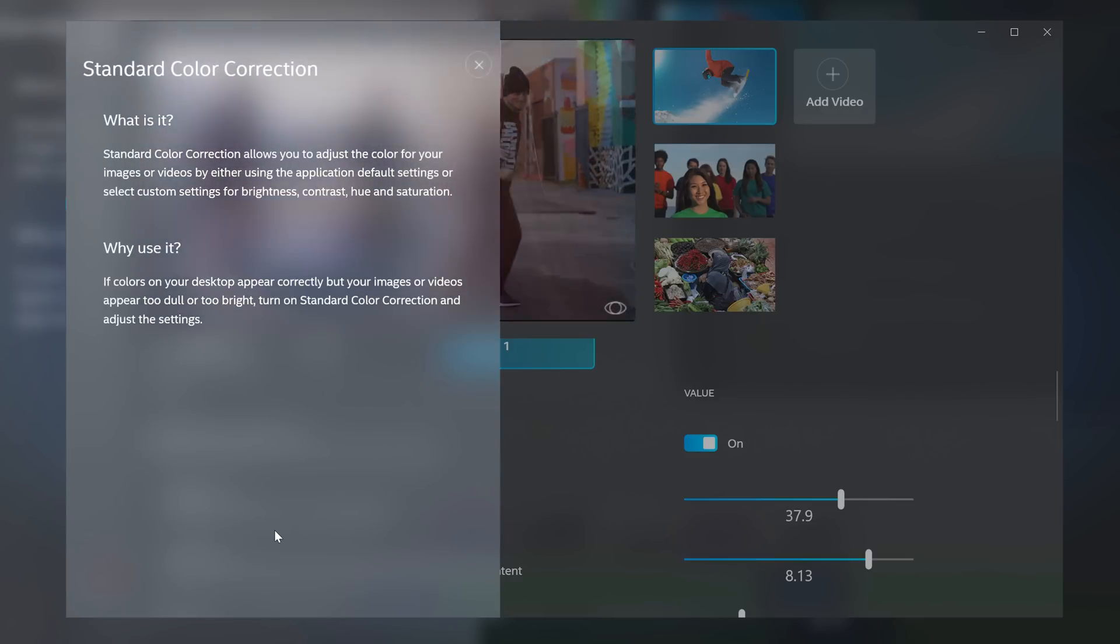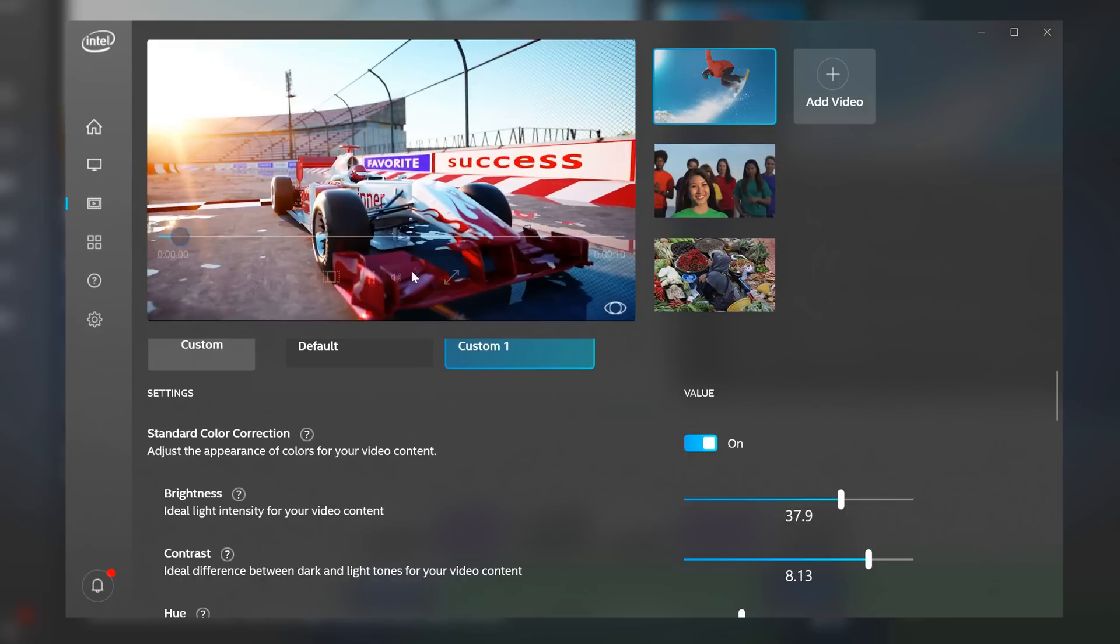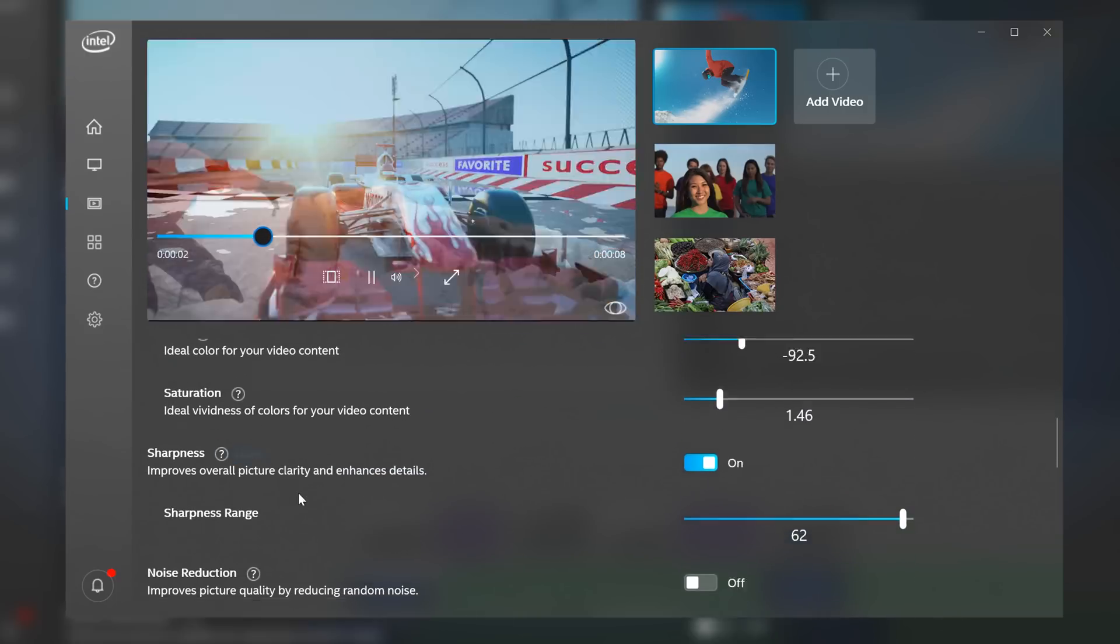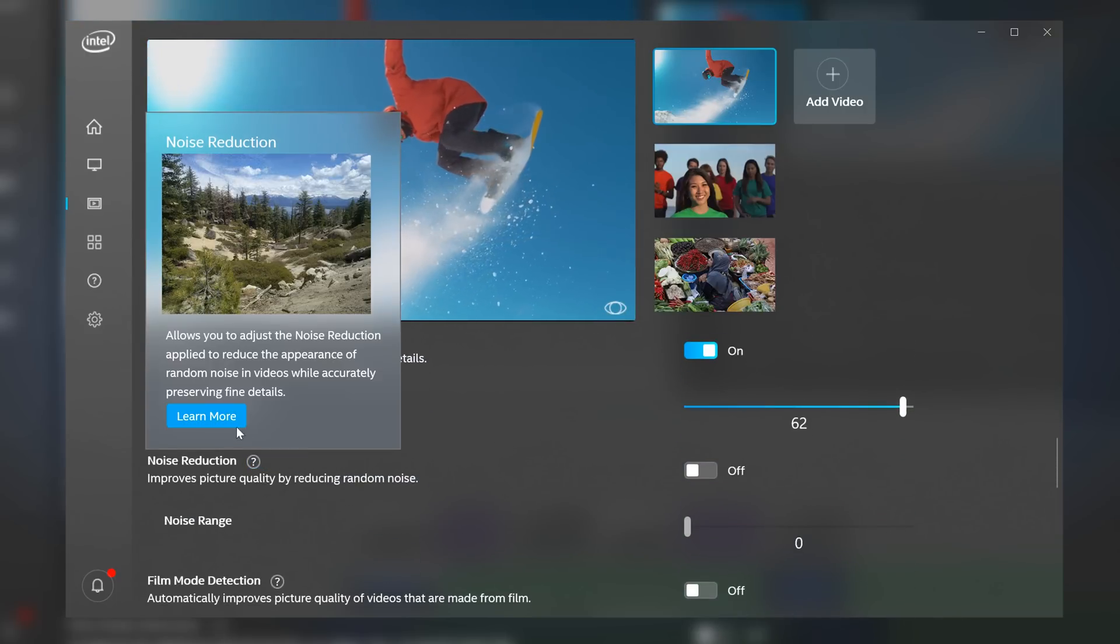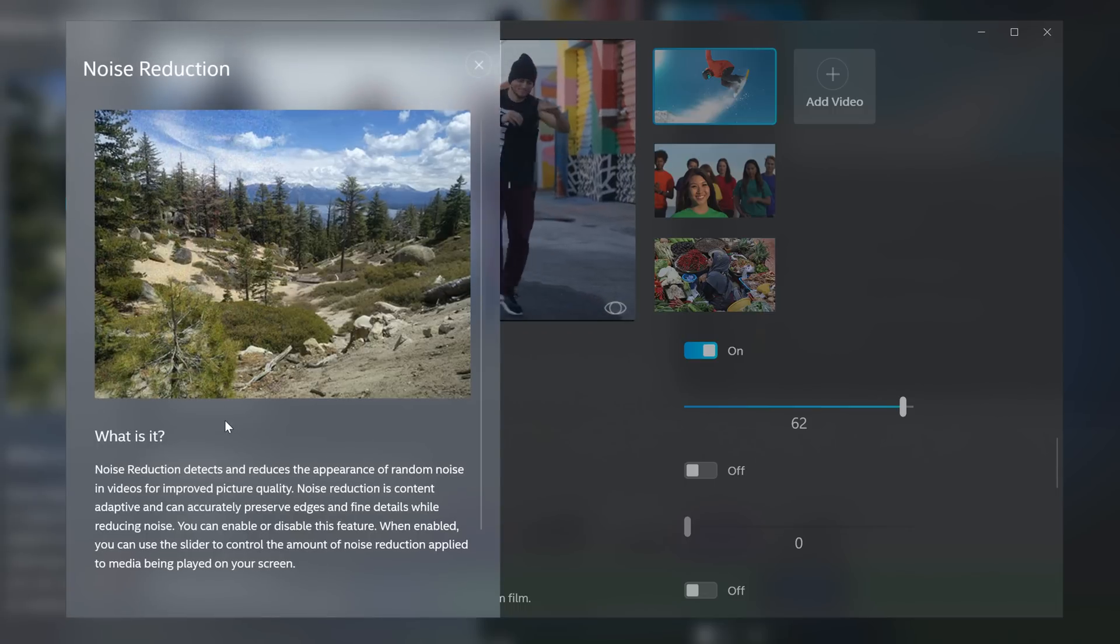Over the years, I've tried some of Intel's utilities, like the XTU. But this one, the command center, is probably the most user friendly. I'll leave the link down below if you want to try it out.